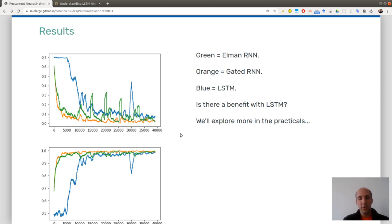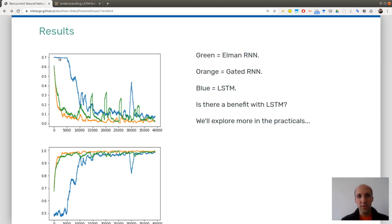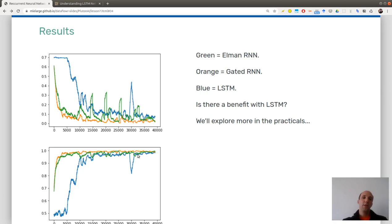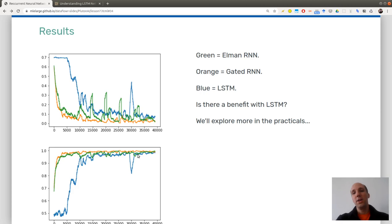Here are the results for LSTM. In green we have Elman, in orange gated RNN, and in blue the LSTM. The loss is a bit harder to decrease to zero and not very smooth. In terms of accuracy, LSTM starts with much worse performance than previous algorithms and then stabilizes to 1 with one gap. You might wonder why to use such a complicated architecture, and we will answer that in a moment.